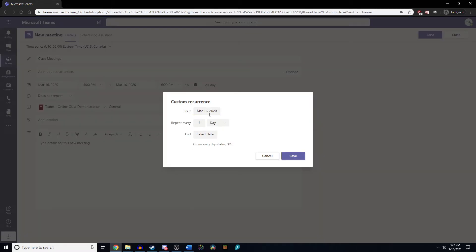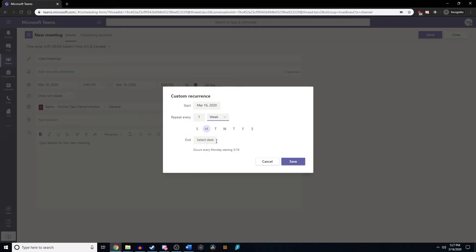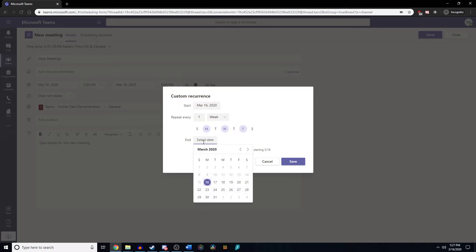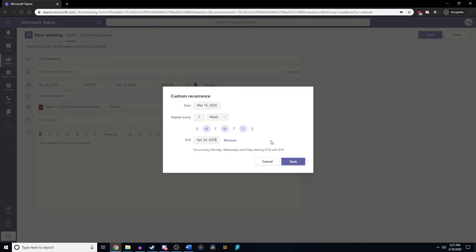On this page, our start date we're just going to keep as today. We want it to repeat every week because once we select that we get a pop-up of the days of the week and we can select Monday, Wednesday, Friday. It will automatically schedule this out to as long as we decide in the end section. We're going to go to the end of April, the last Friday of April, and click save.